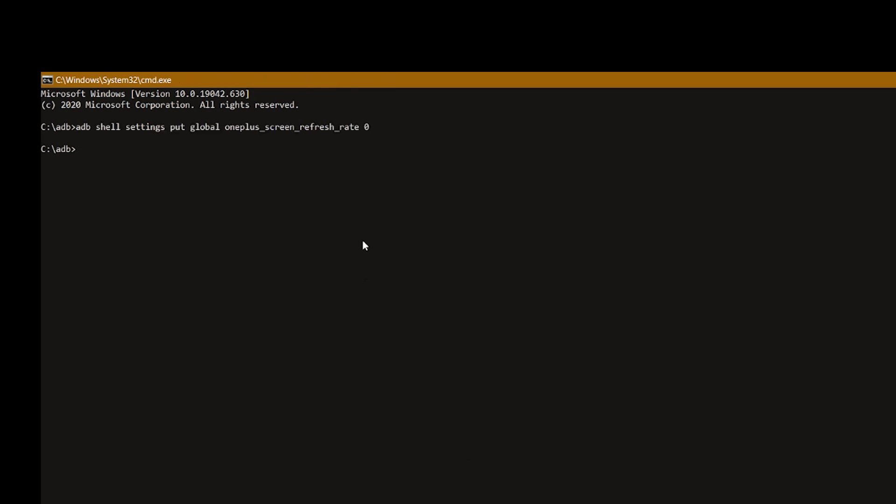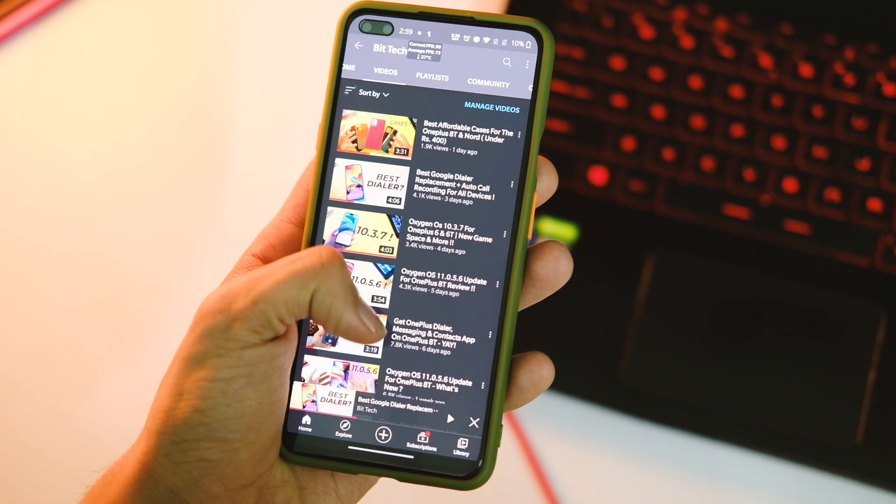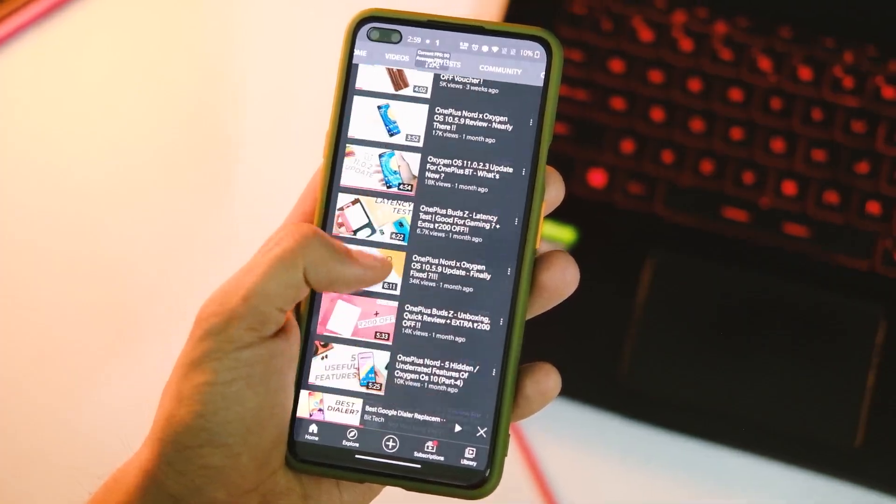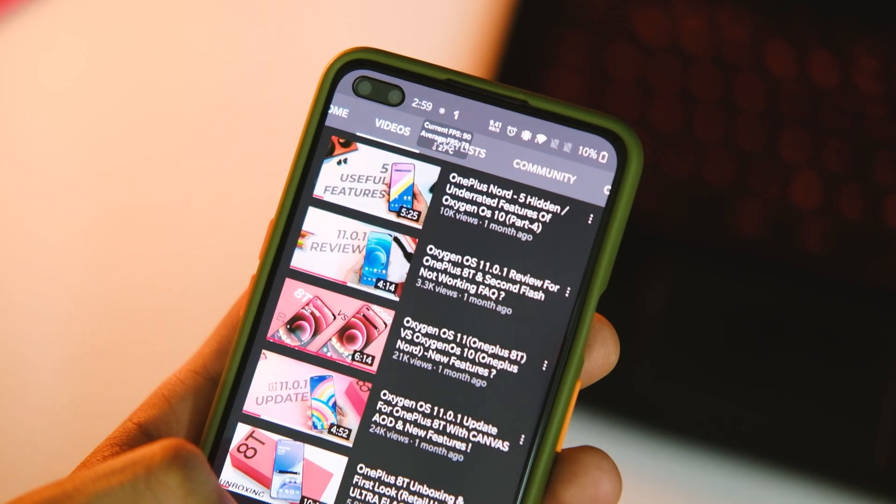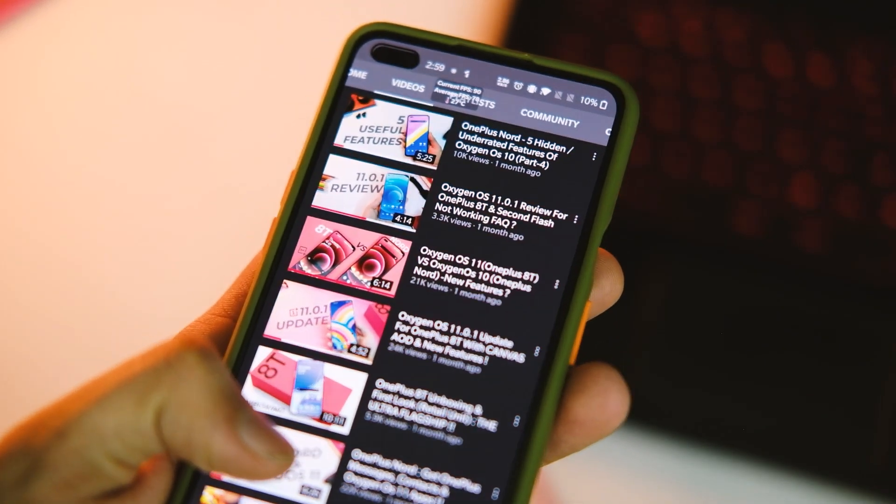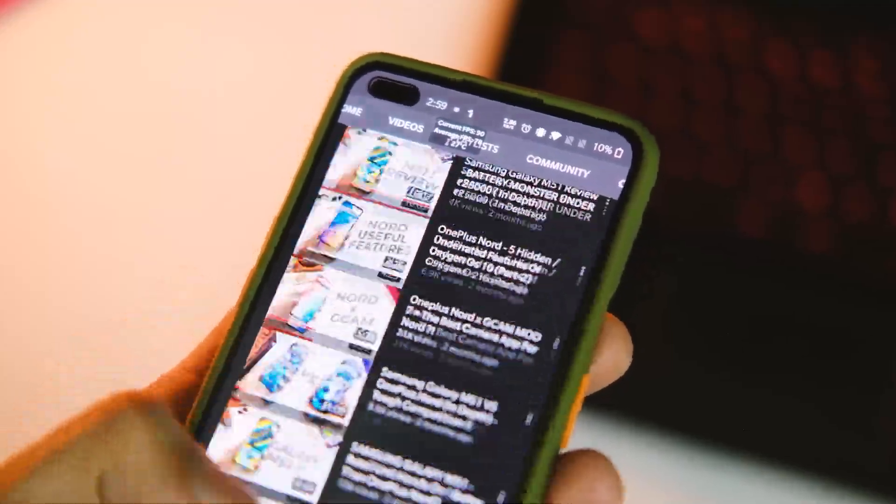Now just open the YouTube application on your device and you can feel the absolute smoothness while scrolling, and as you can see the refresh rate is now set to 90 fps.